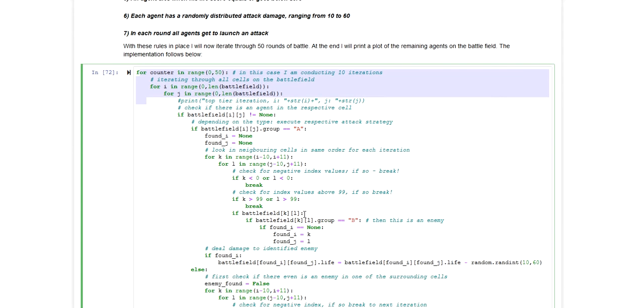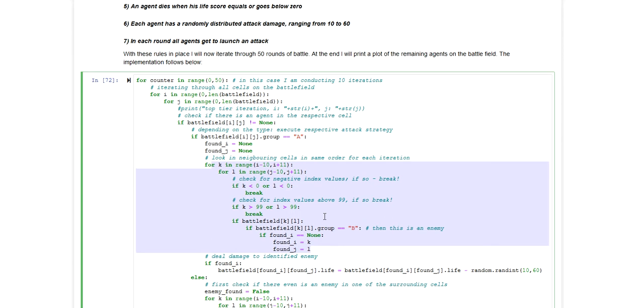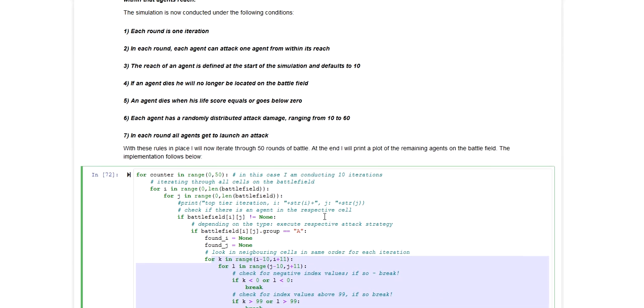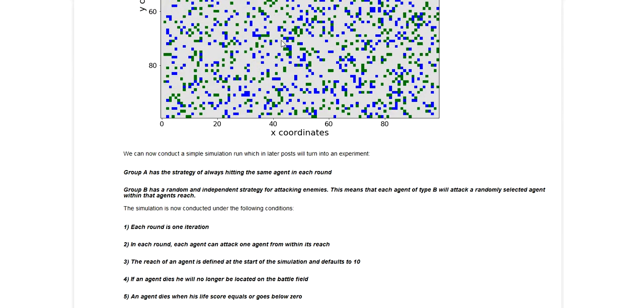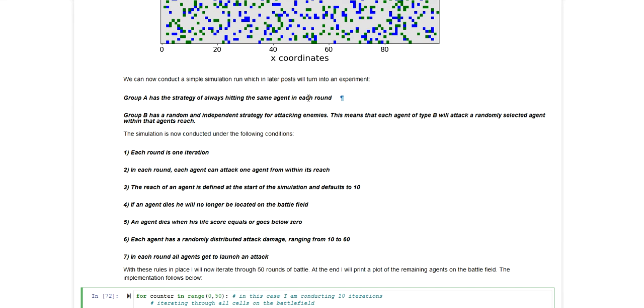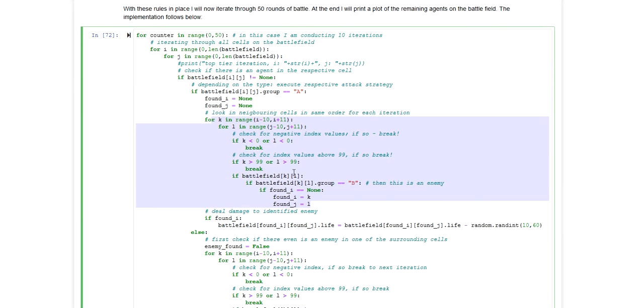But maybe just to dig into the way I implemented the attack strategies was for agents of type A. I have a deterministic algorithm for how they are supposed to search in their neighborhood. So they will start looking at the first row in their neighboring square and then they go through it row by row until they find the first enemy that is still alive and then they will attack that enemy. So it's a deterministic algorithm which is conducted in the same way for each iteration and thereby I'm ensuring that each agent of type A will always attack the same agent in each round until that agent is eliminated.